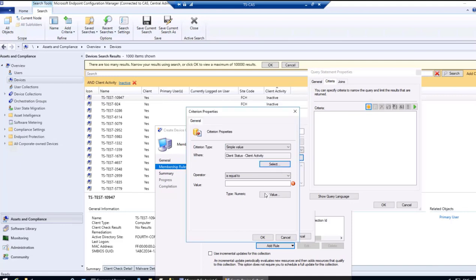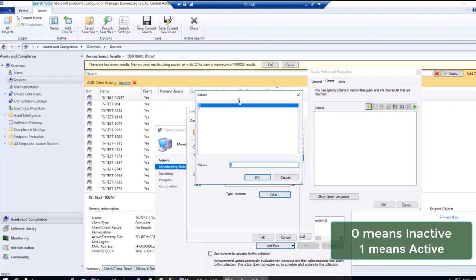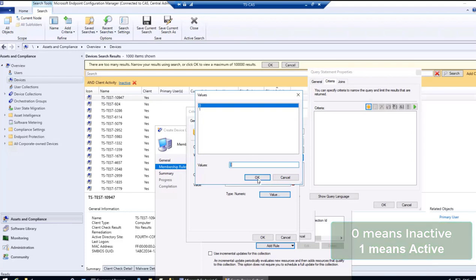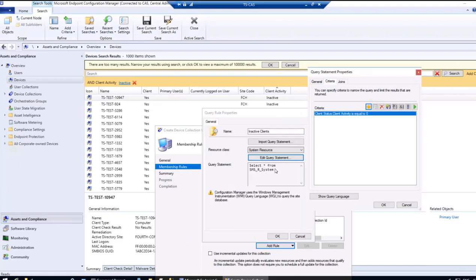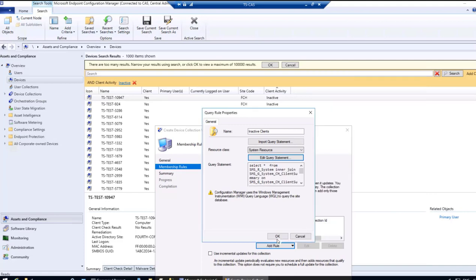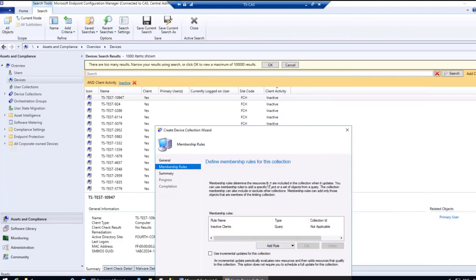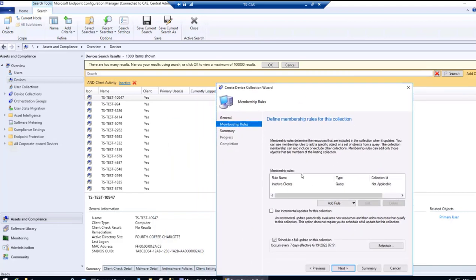I'll click OK. The operator is Equal To — I'll keep it as is. For the value, clicking on it shows zero and one as predefined values based on available information. I'll select zero and click OK. The query statement is now written.